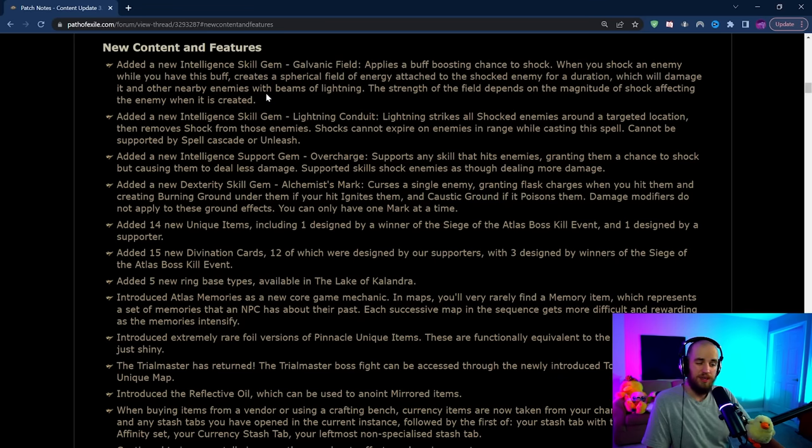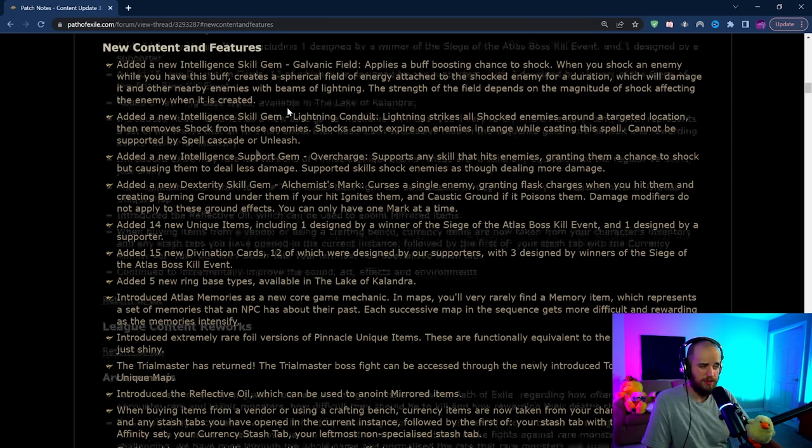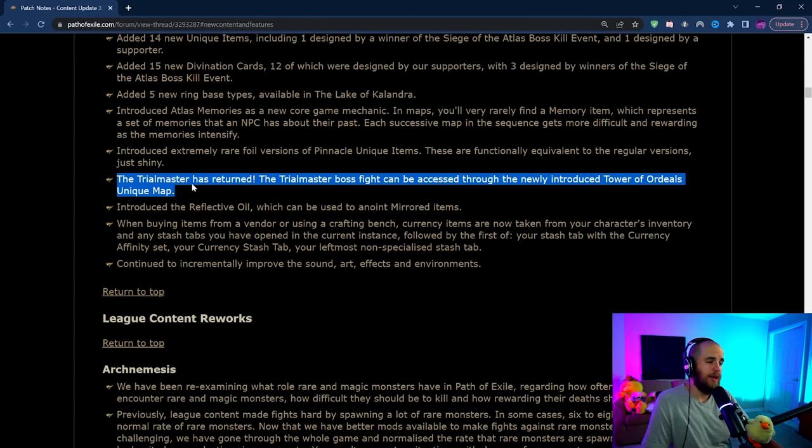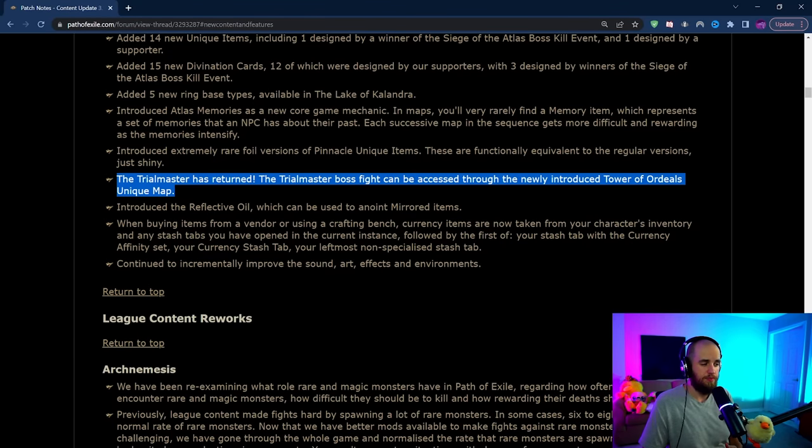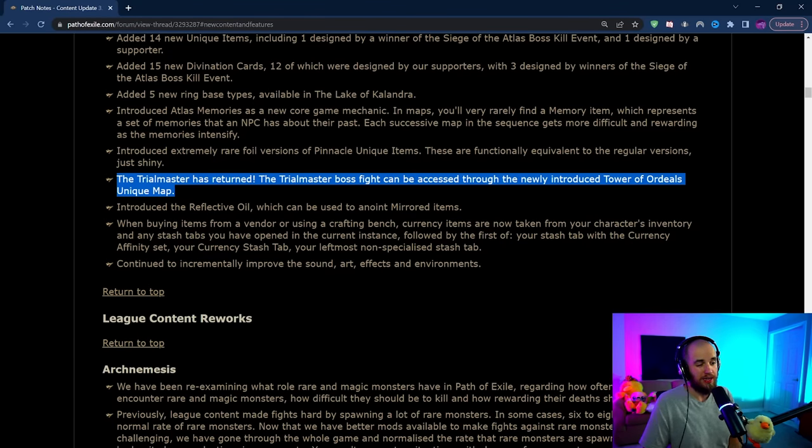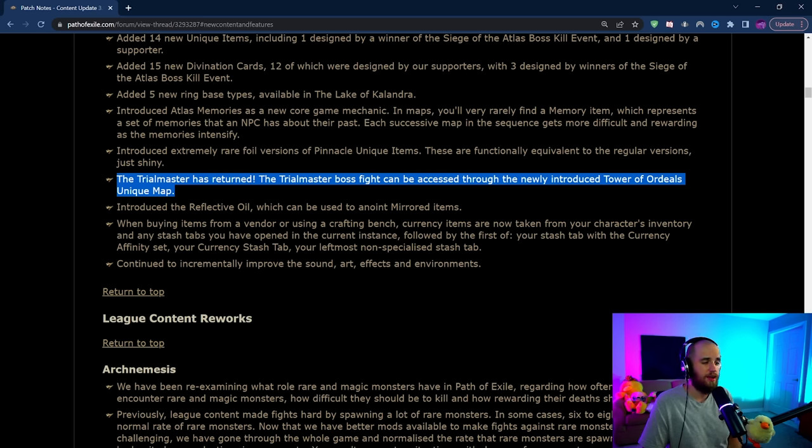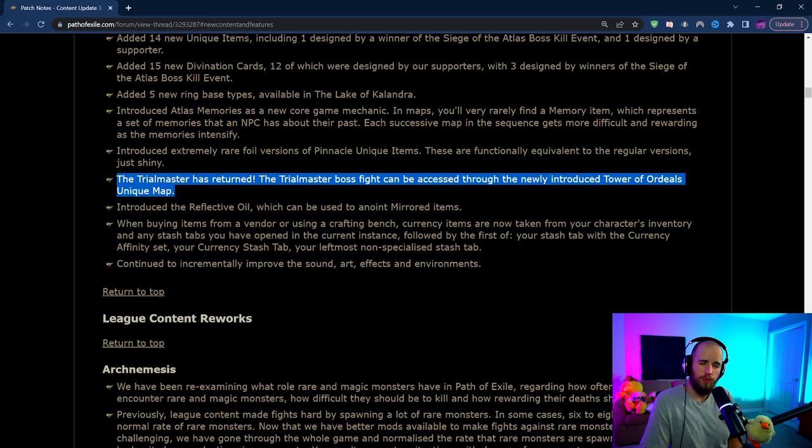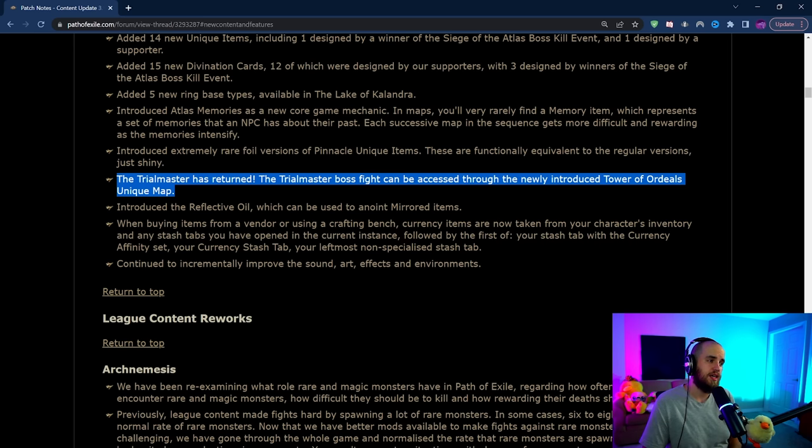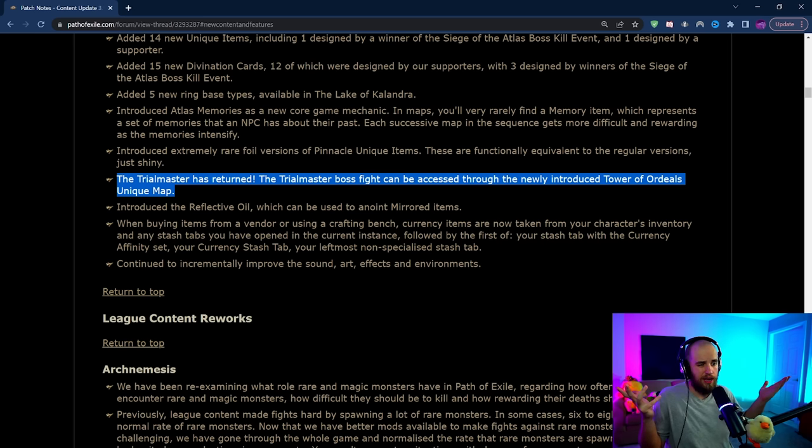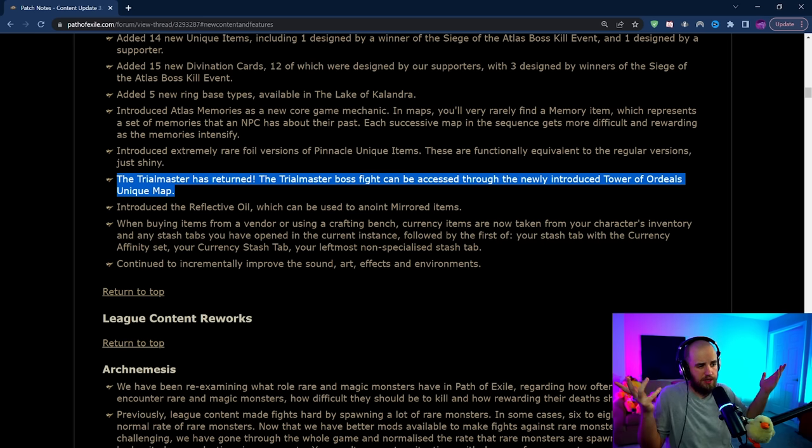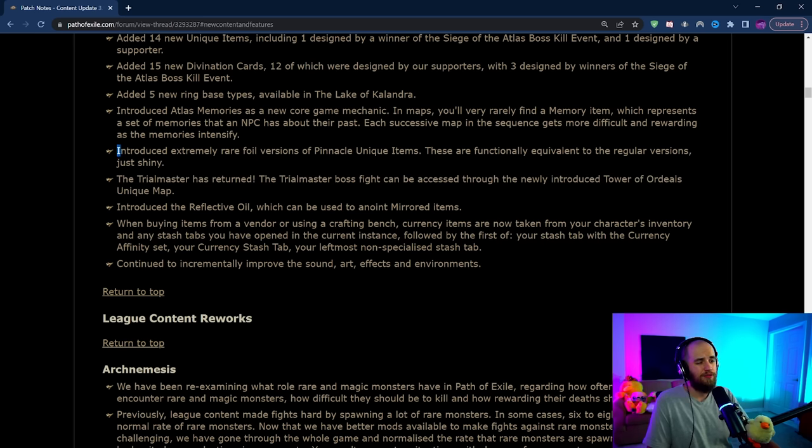Of note, the Trial Master is back in his own Tower of Ordeals map. We're not getting Ultimatum fully back yet unfortunately, but the Trial Master is at least here so we should be able to get his items apparently. As for the way that we get it, Chris basically said do Vaal content and figure it out.